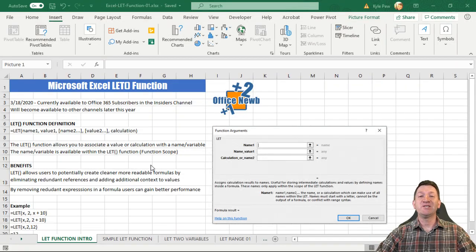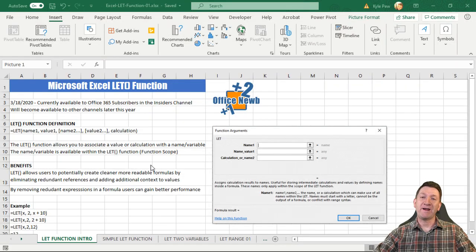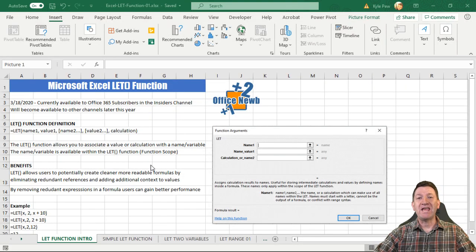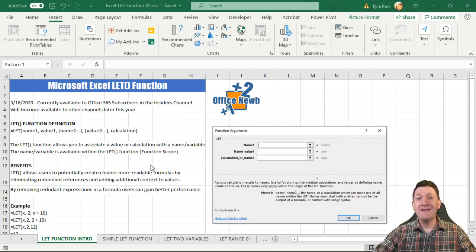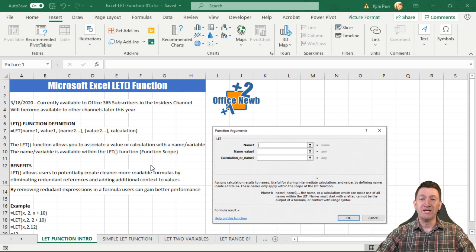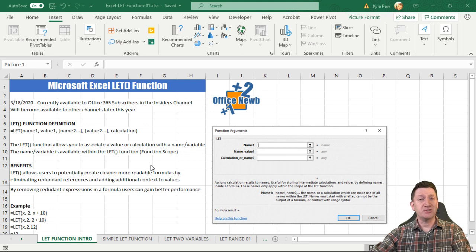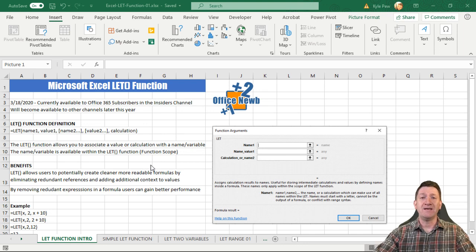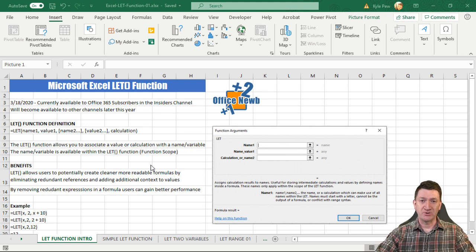Hello and welcome to this video on Microsoft Excel. Today we're going to be taking a look at a brand new Microsoft Excel function that Microsoft has just released called the LET function.